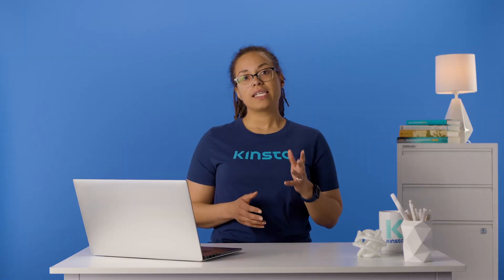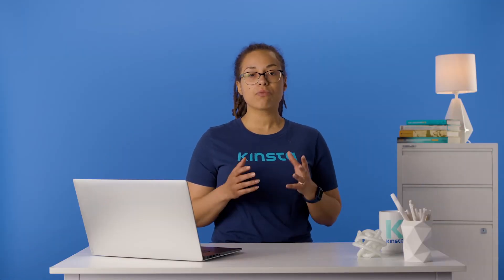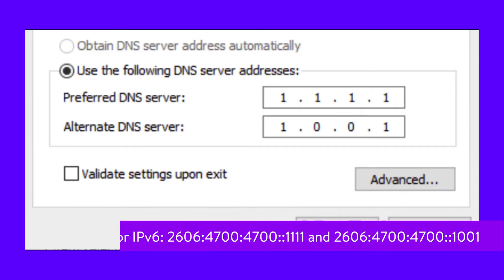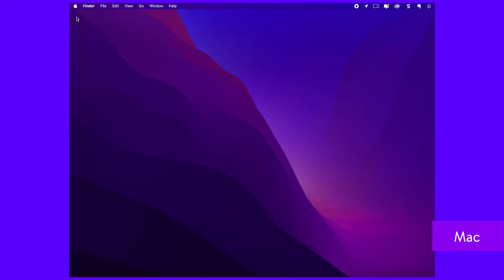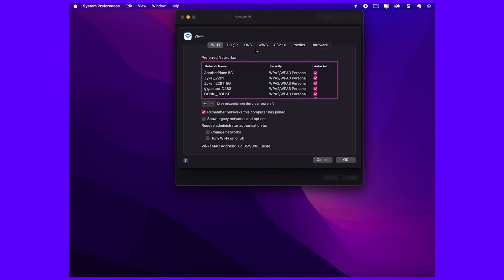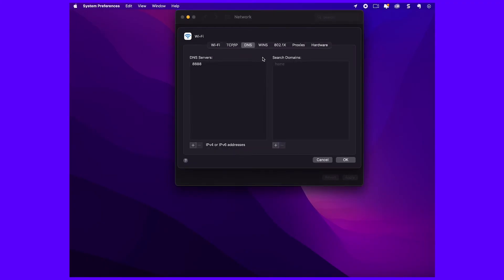Make a note of any existing settings in case you need to revert back. Click Use the Following DNS Server Addresses and enter the new values, then click OK and Close. Now restart your browser. To change DNS servers on a Mac, go to System Preferences, click on the Network icon, then click Advanced, click on the DNS tab, and add Cloudflare's DNS server addresses.